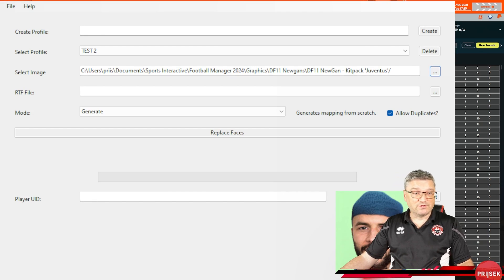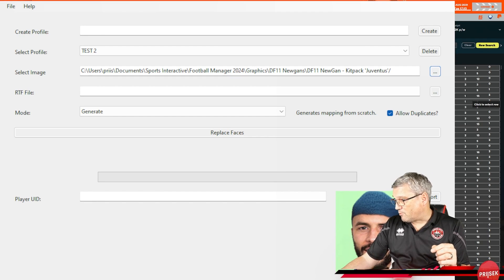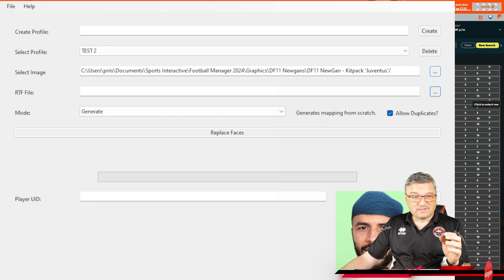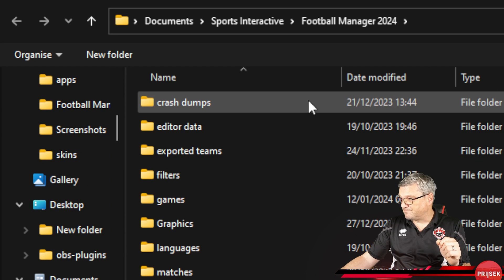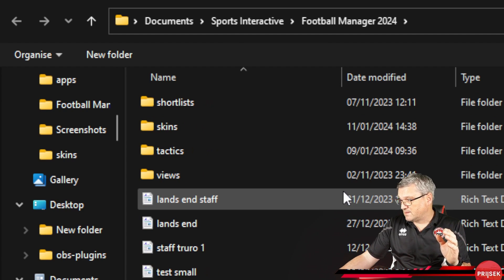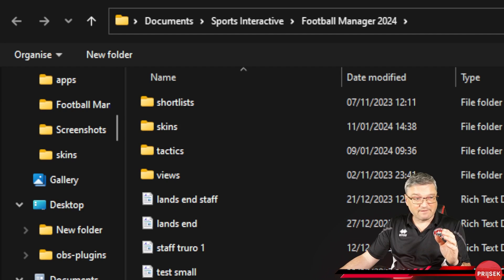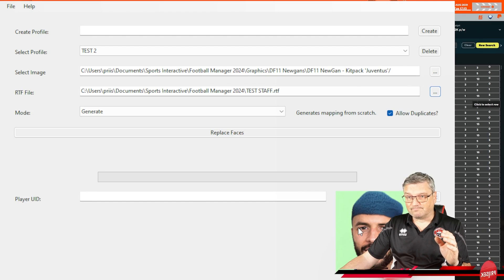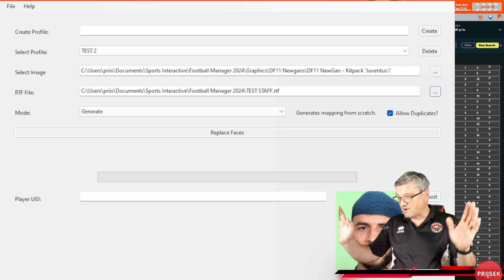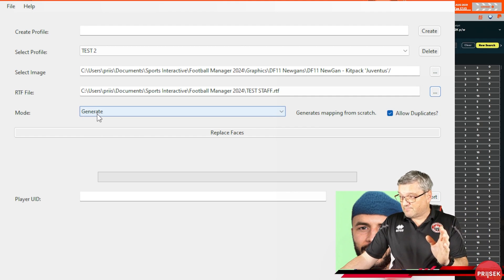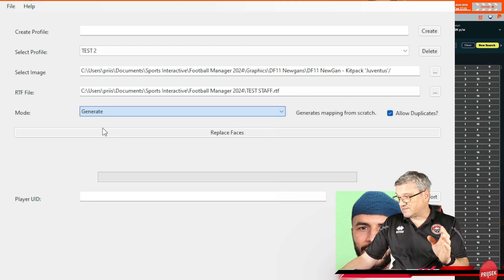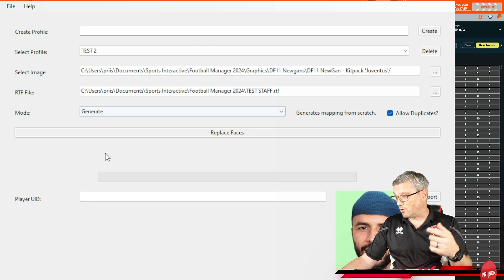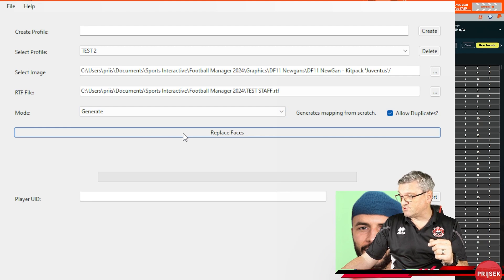So now what we want to do, we want to go back over to our Newgan Manager. So now, in the next option for the RTF file, tick the three lines. It'll automatically bring you in to Football Manager 24. Come down. Find Test Staff. There it is. Click on Open. You're now ready to run. First time running it has to be Generate. Second time, Preserve. Third time, Preserve. And so on. So we're on Generate.